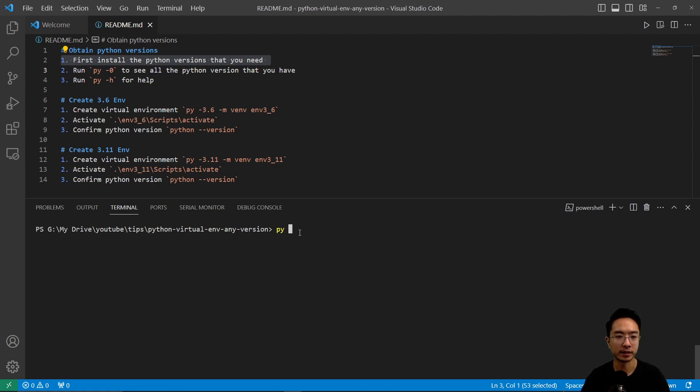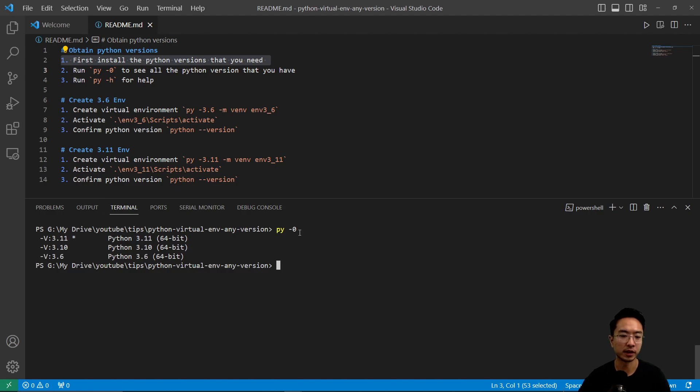And then we're going to utilize the PyLauncher. So you do py -0 and you're going to see the different Python versions that you have installed.